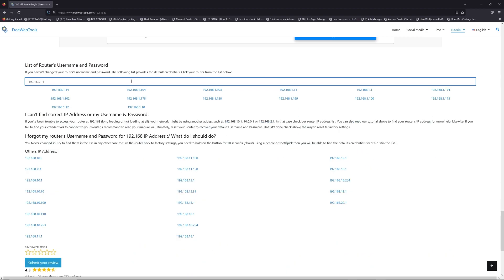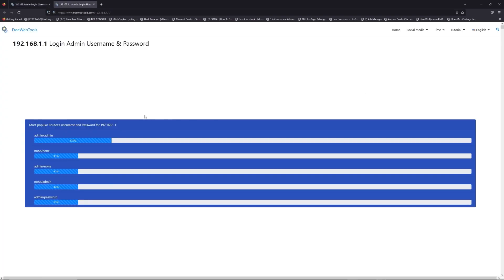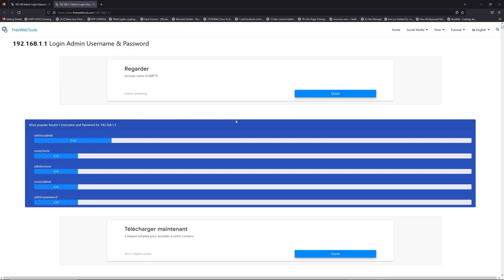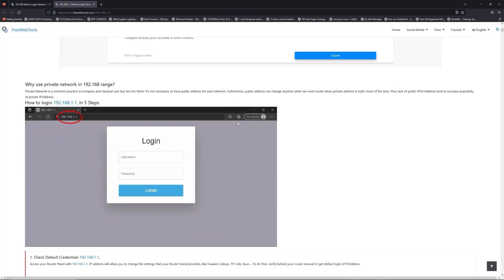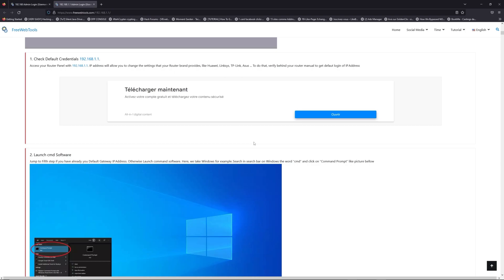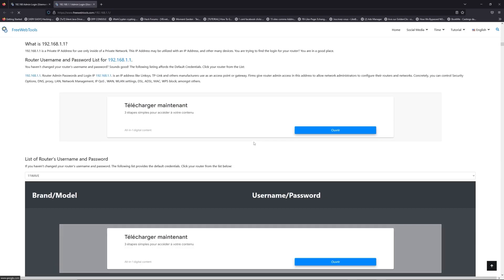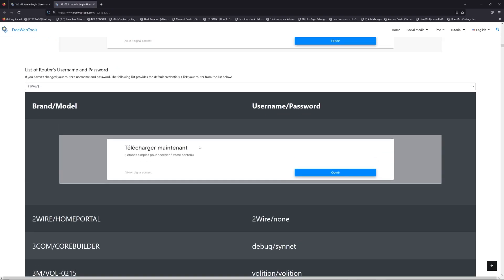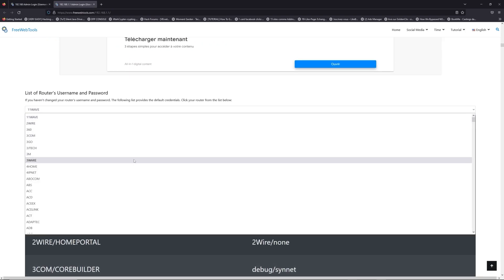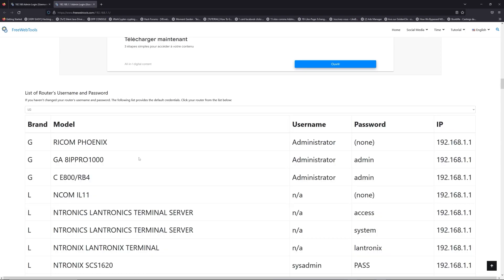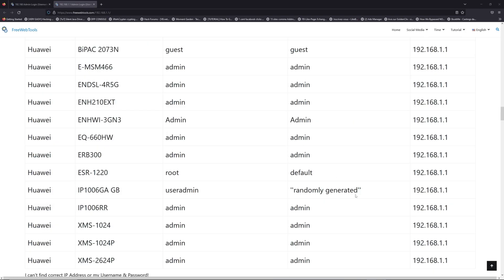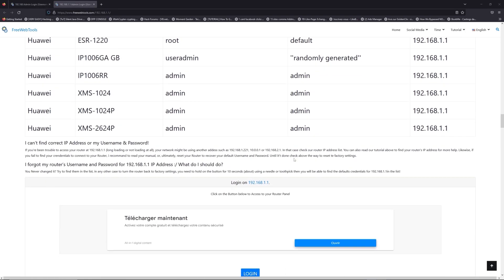If you don't know your router brand and model, check behind your router and go to the link in description on freewebtools.com. Once you're at the router name and password list, you can select your brand, like LG or Huawei for example.